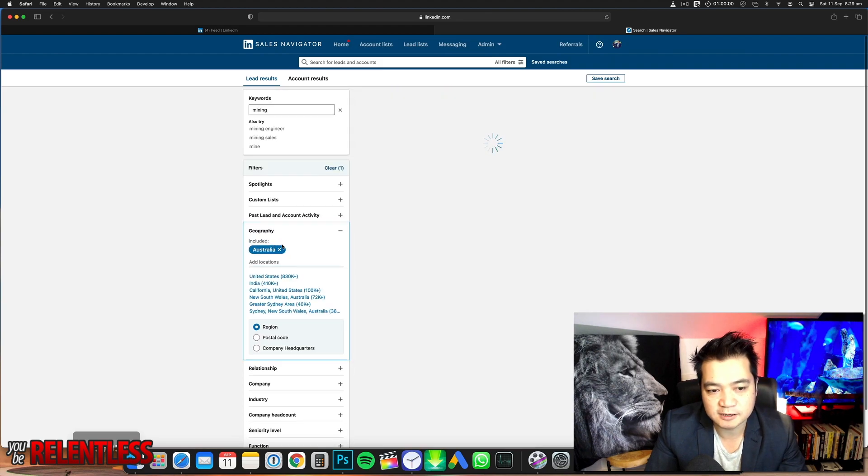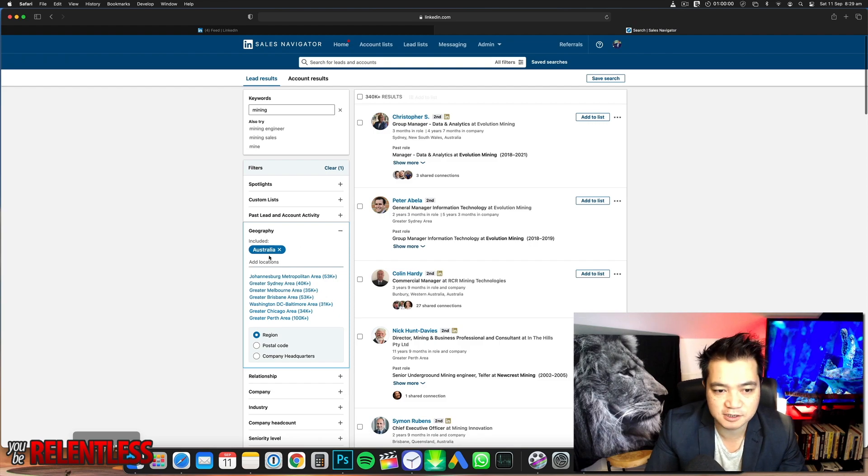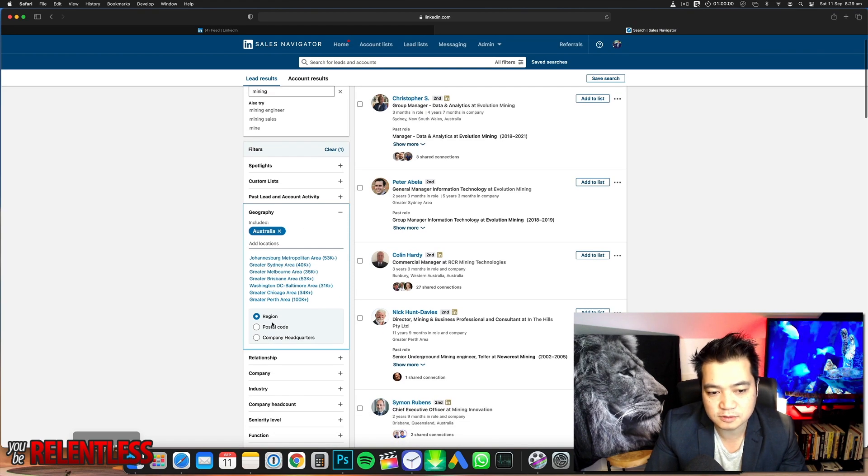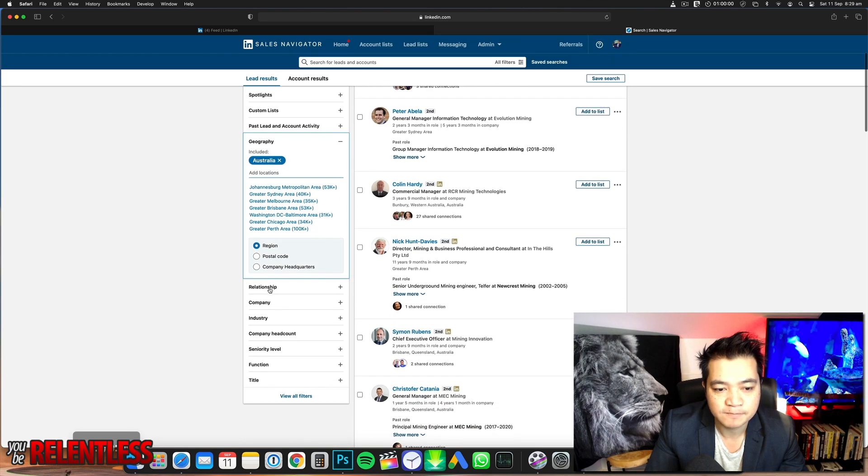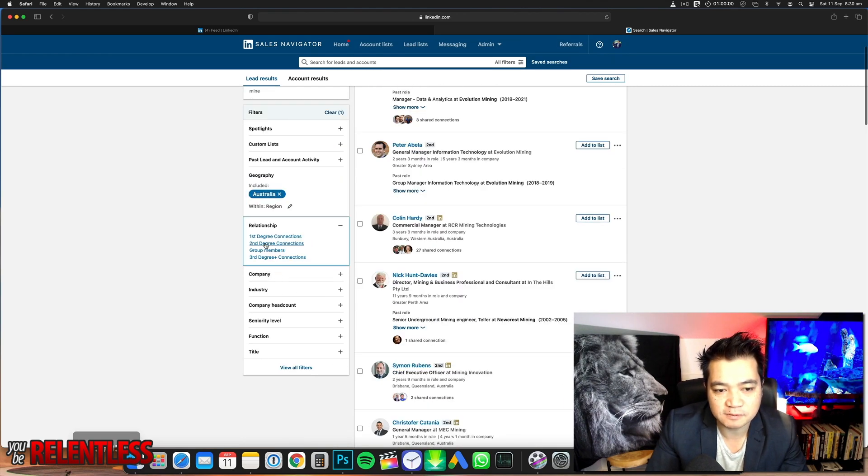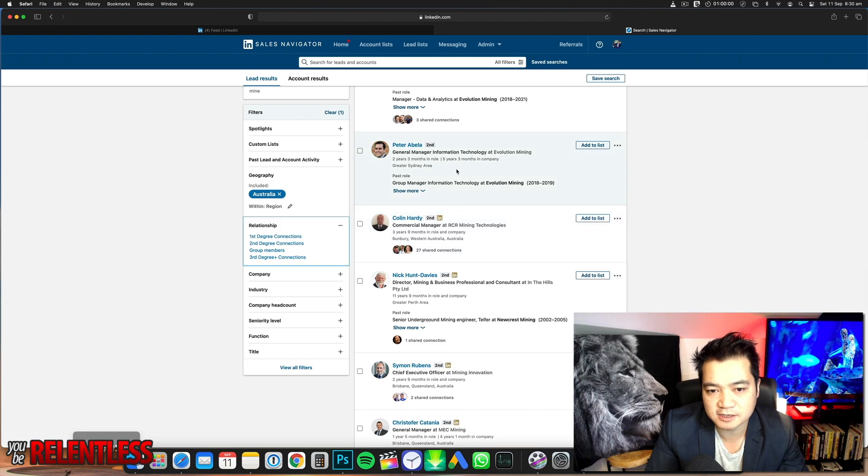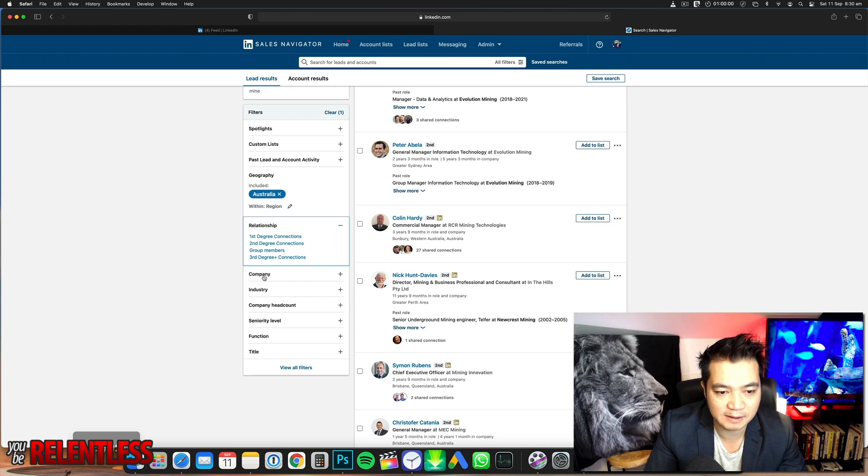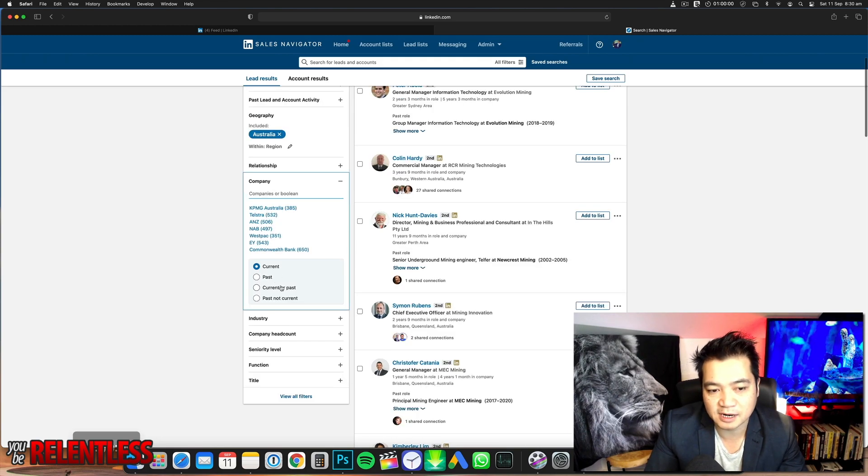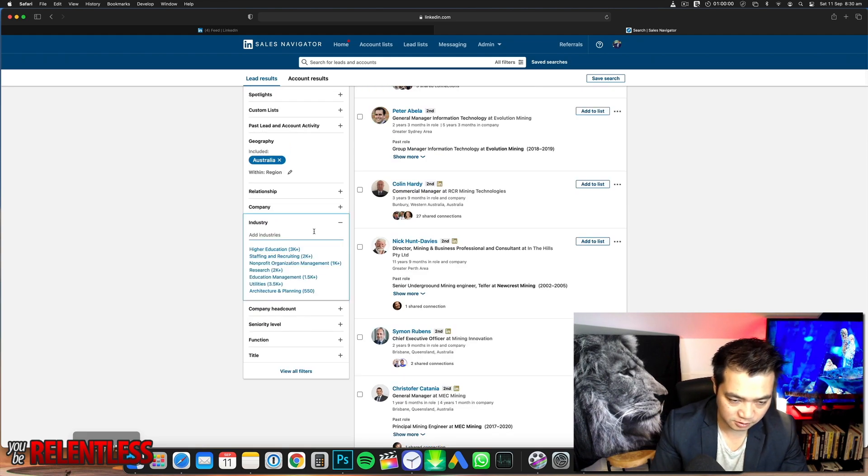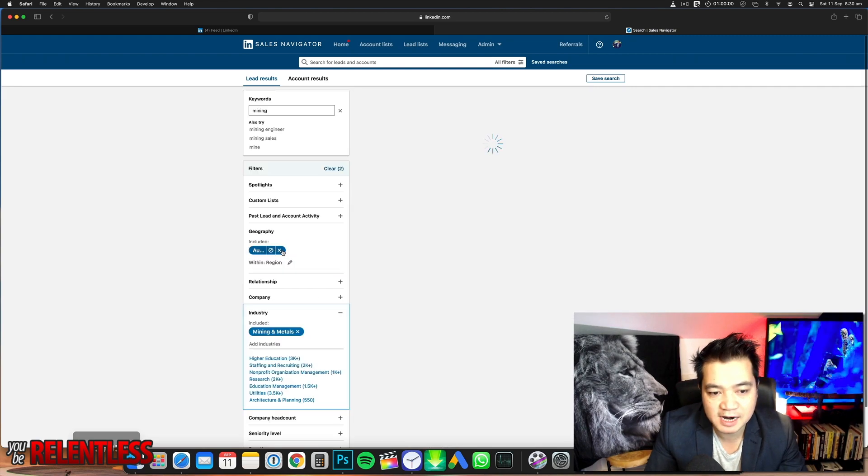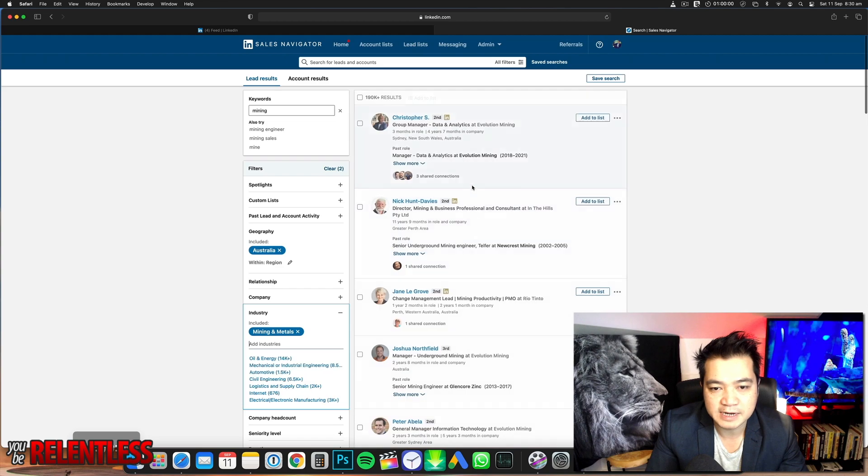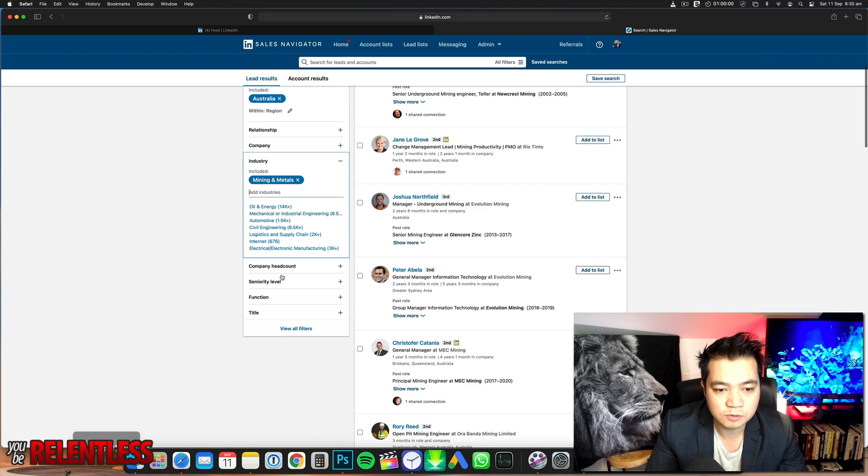I'll put down Australia in geography—target Australia or whatever country you're focusing on. You can filter by region or postcode. For relationship, you can pick first degree connection or second degree—whether it's the first person shown or a person of a person. I usually leave that blank. Company—if you really want to target a company, you can, but I leave it. Industry is very important. I want to put down mining and metals. I'm targeting a particular industry, which is really good. Now it's refining my list down—before it was 3 million results, now it's 190K.